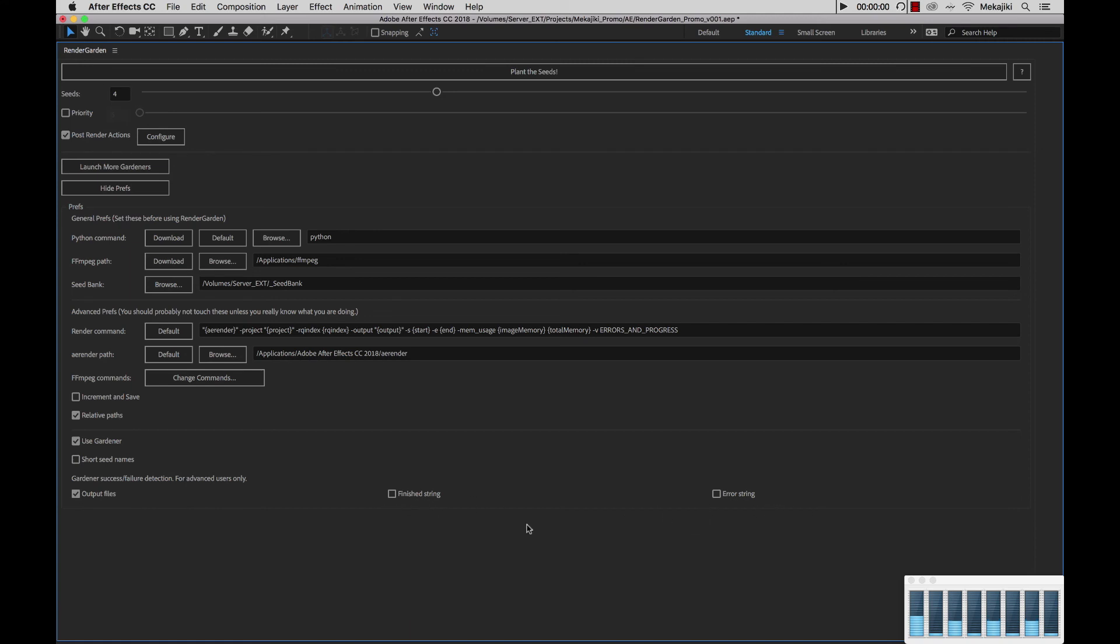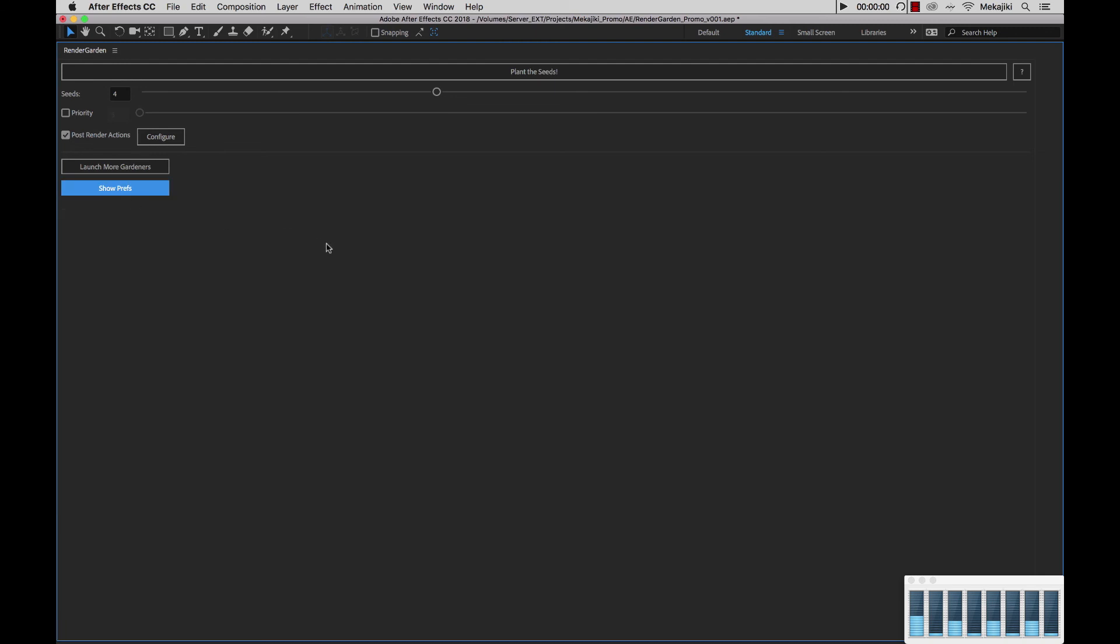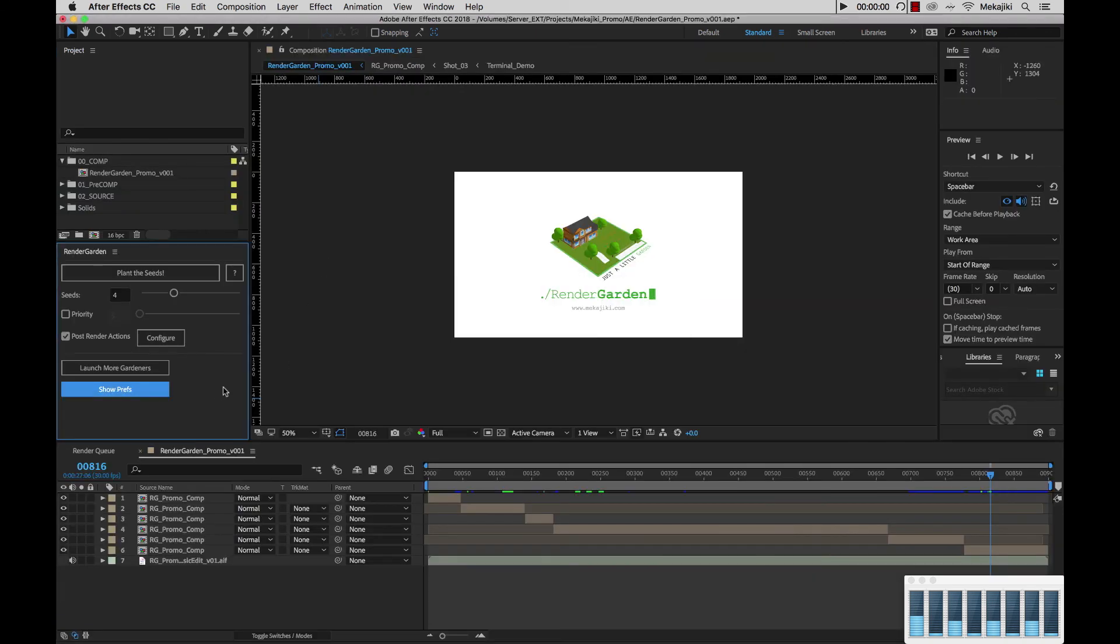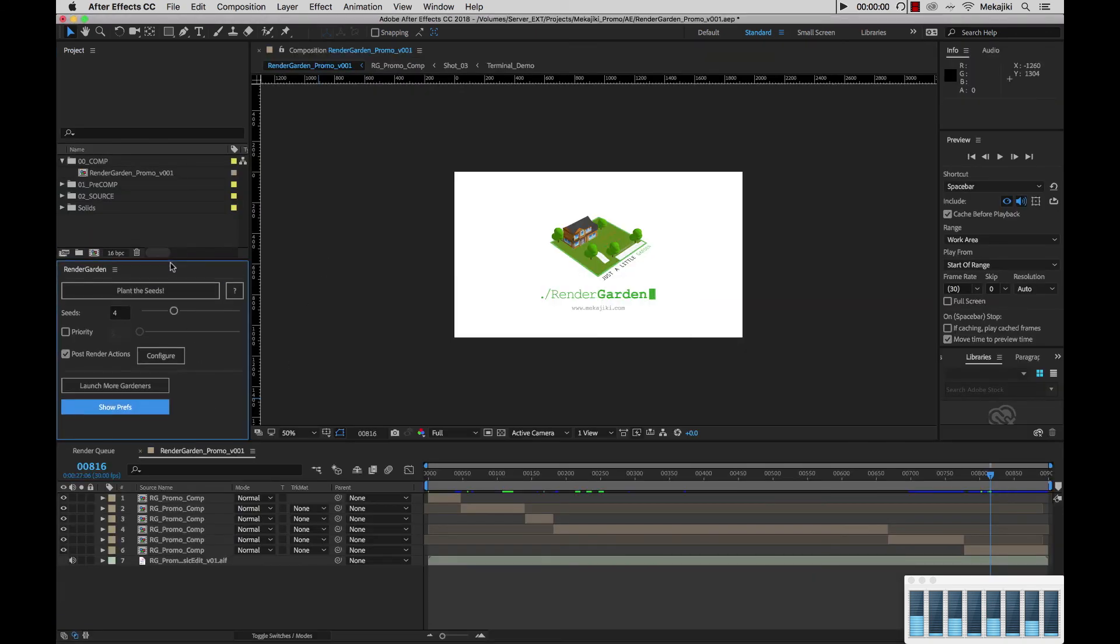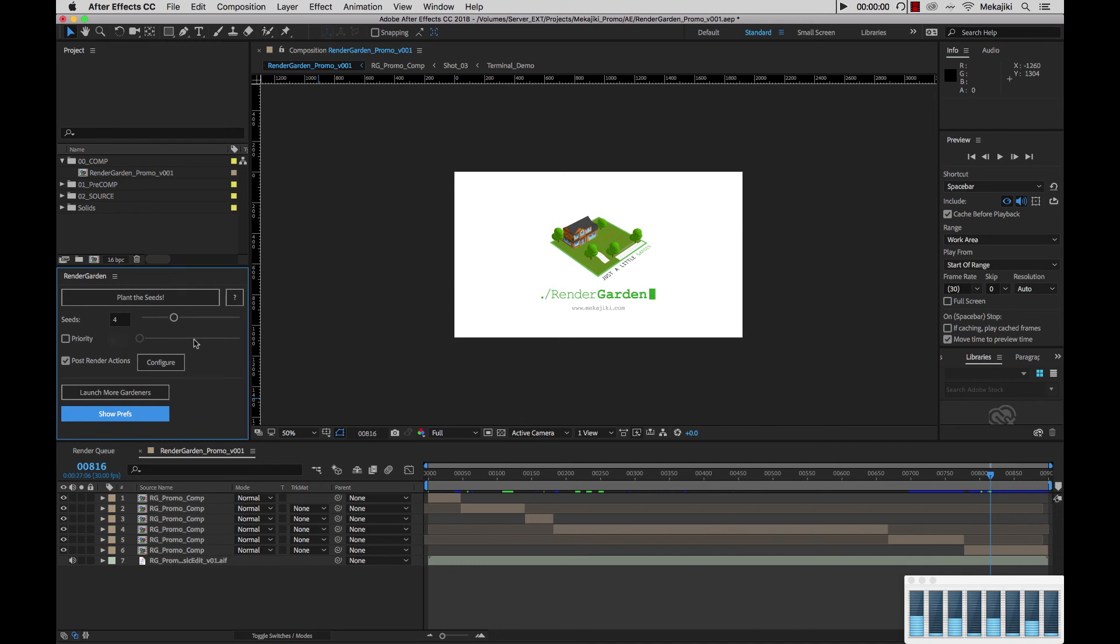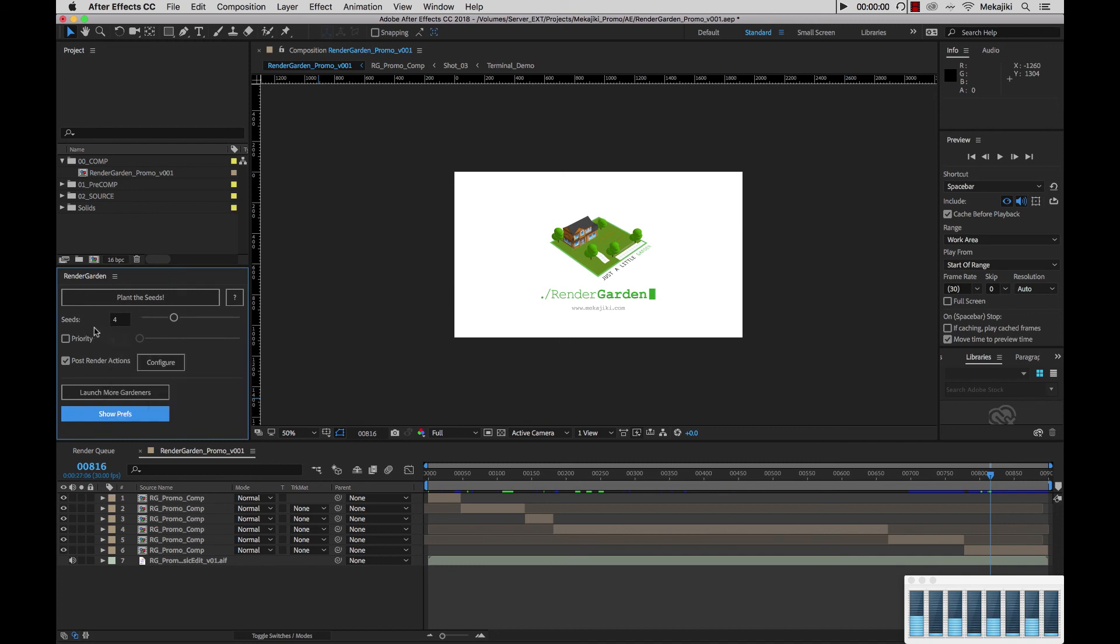That wraps up the entire RenderGarden UI. Normally, when you're working with RenderGarden and after you've already set your general prefs, you don't need to touch anything down here unless we're doing further troubleshooting. In most cases, I'm just going to choose hide prefs, hit my tilde key, and just keep this small window over here so I can configure just the crucial options such as seeds, priority, and my post render actions.